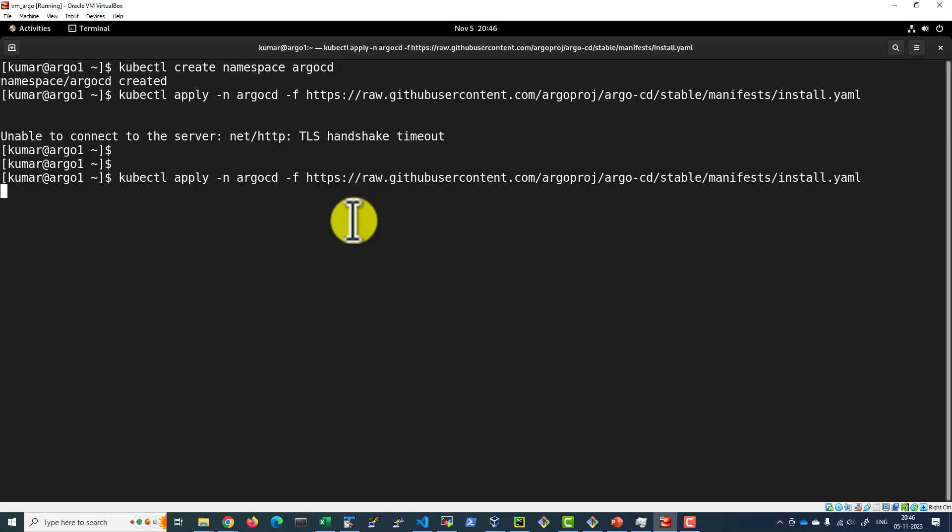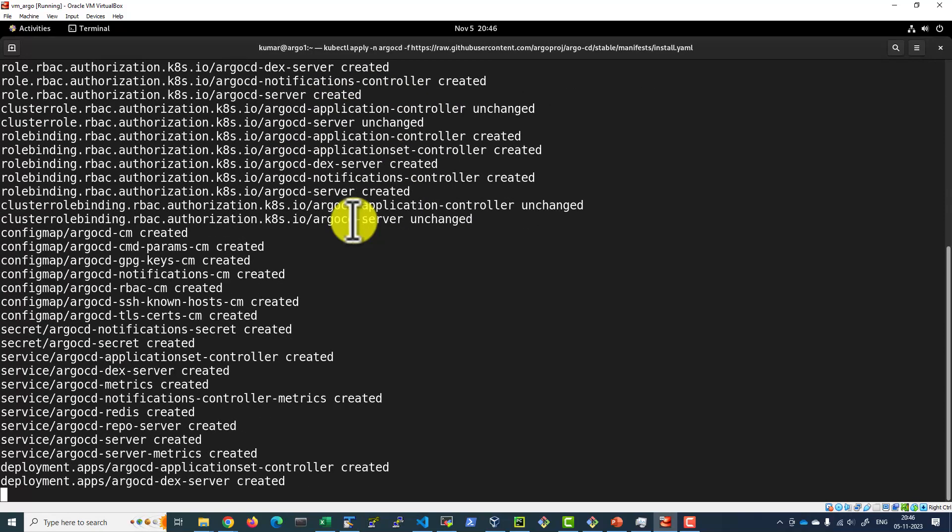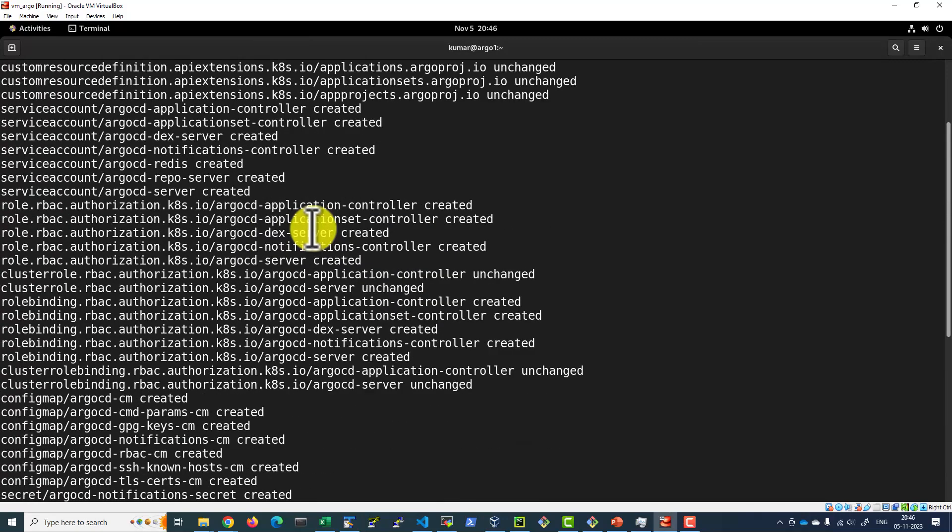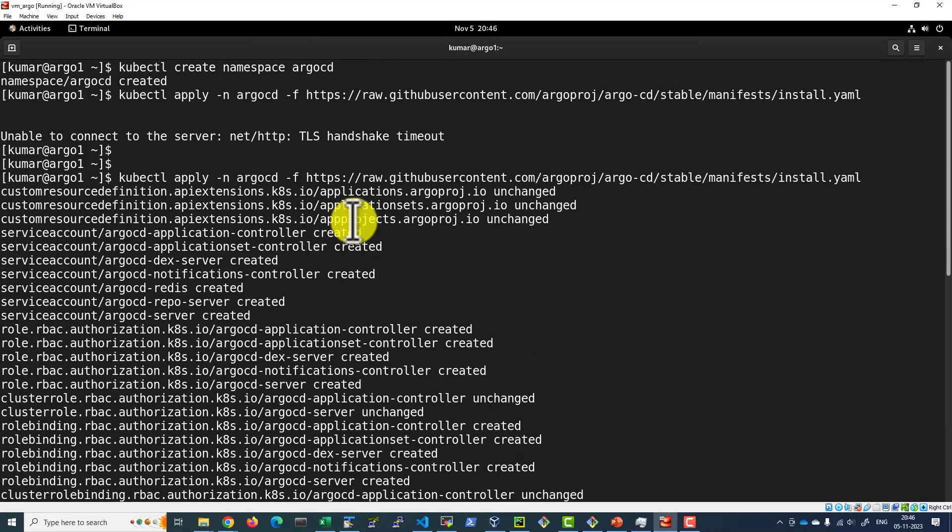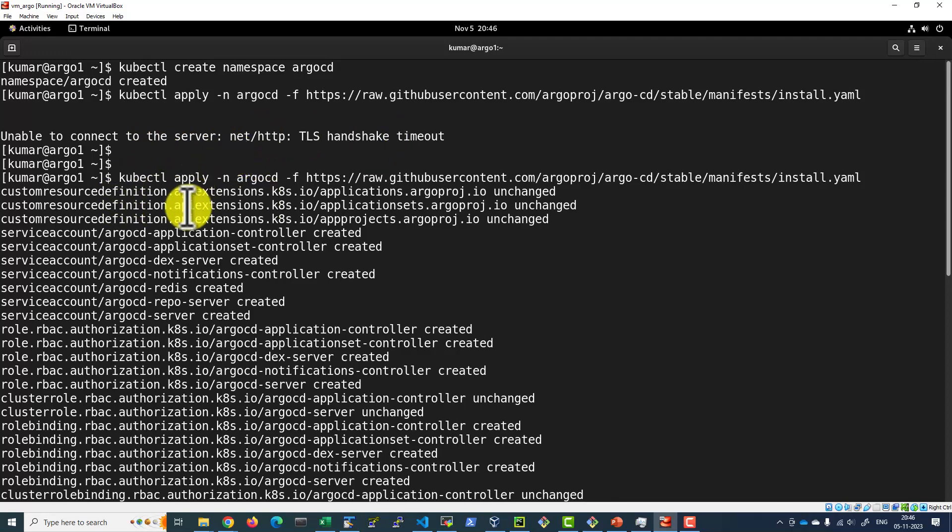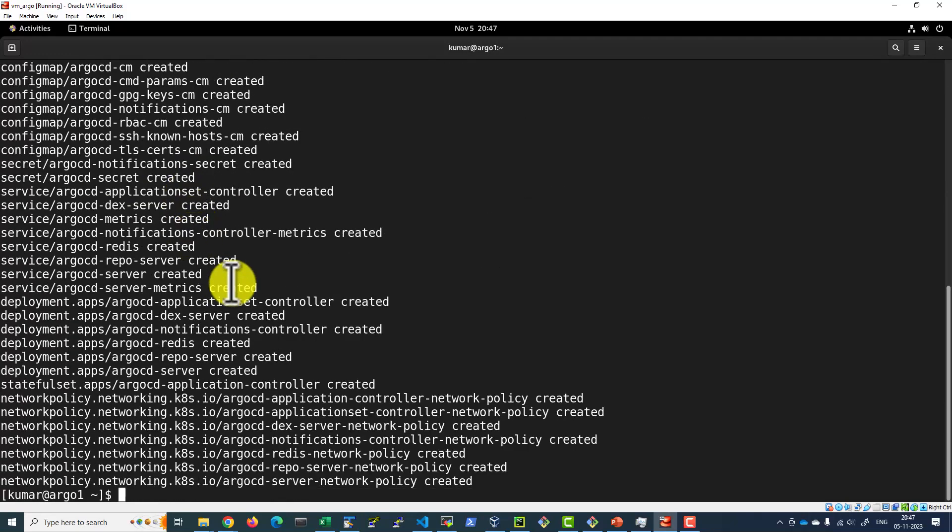Now let us see how the GitHub will meet. Here itself we have seen, first time it gave the error and second time it worked properly. This issue happens with virtual machines. In cloud there should not be any such issue.